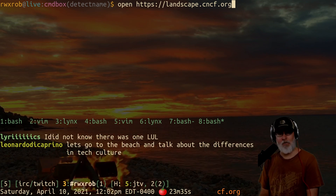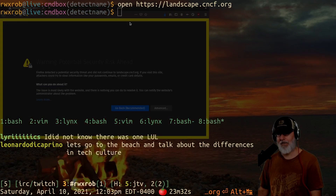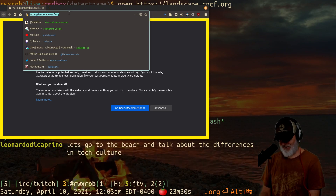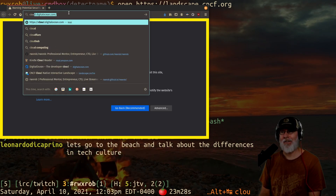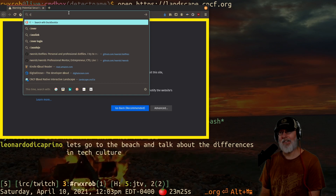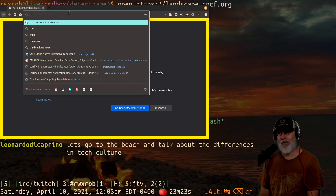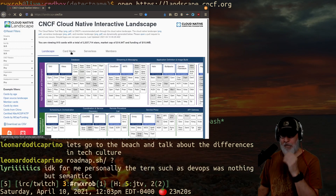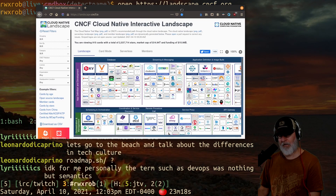This is how you know I'm doing authentic videos because I have no idea where I'm going. It's cloud native — where is it? Cloud native foundation. There it is. Roadmap.sh is another one, but that's a different one I think.